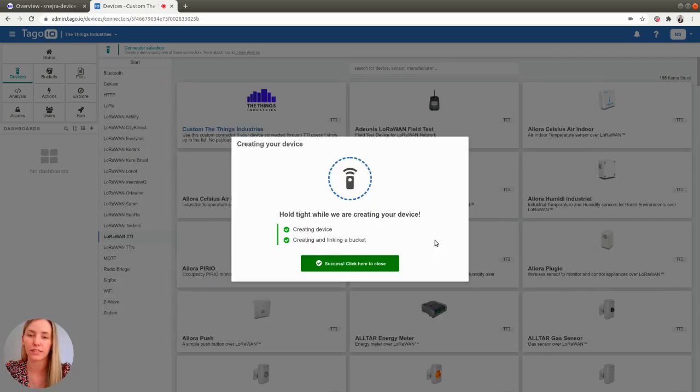When your device has been successfully created, click the green success button in order to continue.